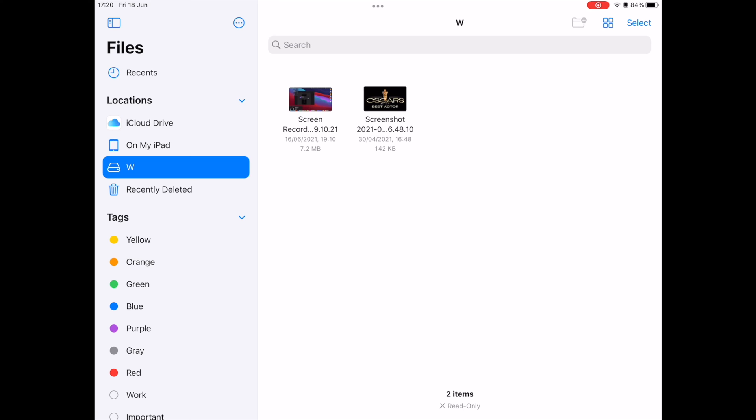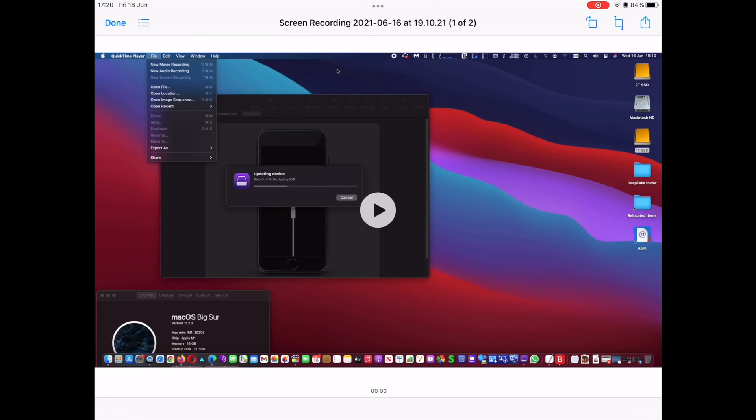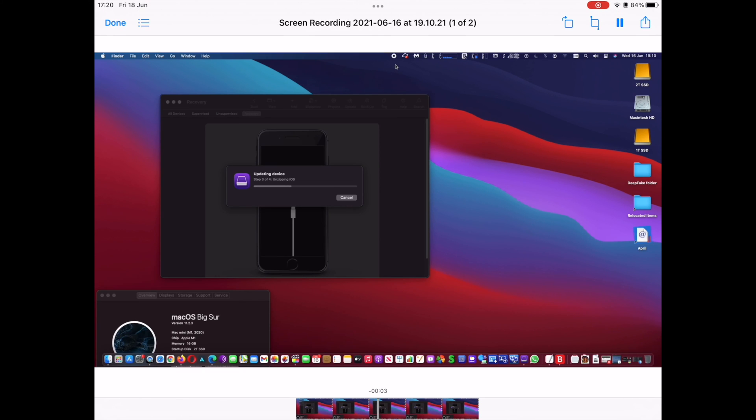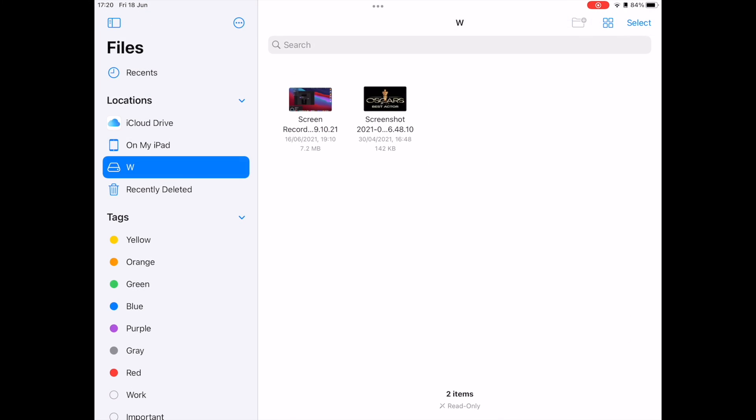Tapping the graphic opens a larger progress bar showing further details on the data transferred remaining, the estimated time remaining, and the ability to cancel the transfer.